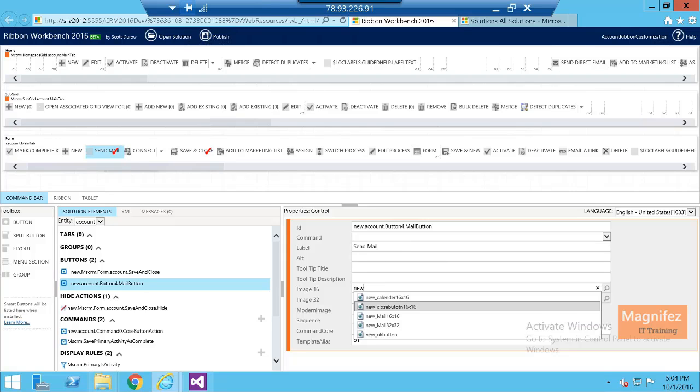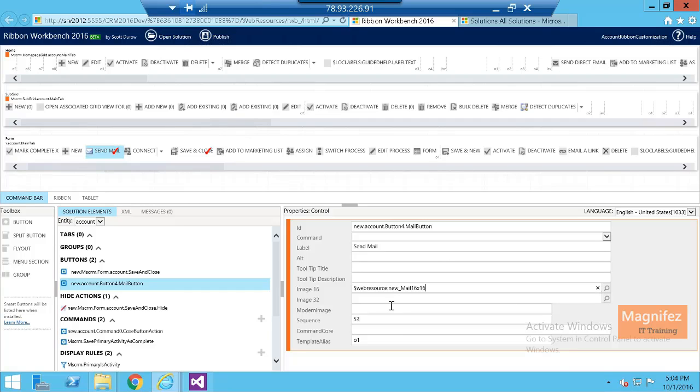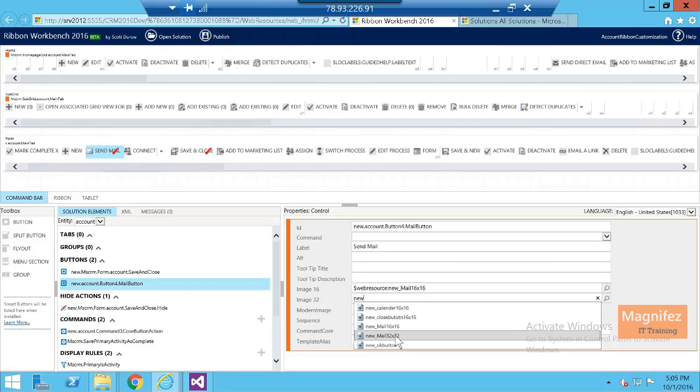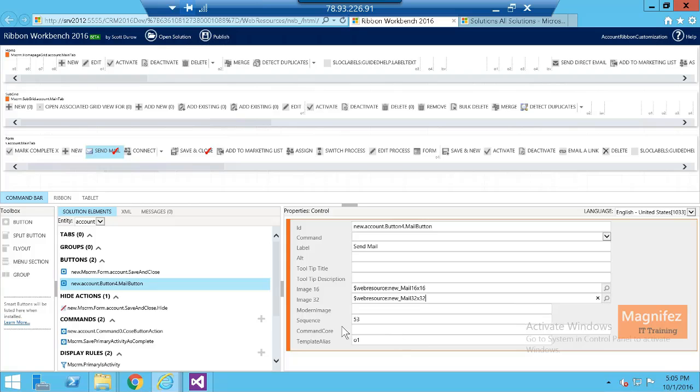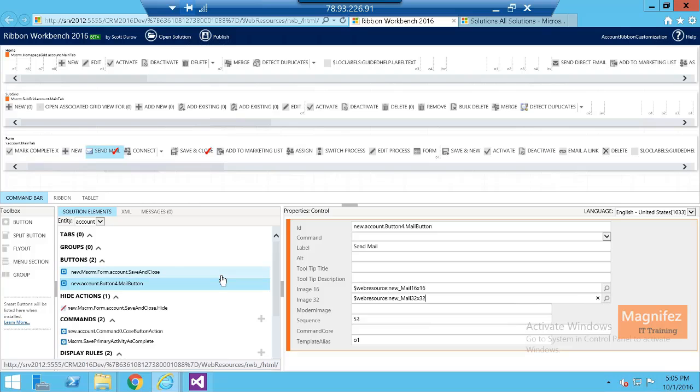16 by 16, and there is another one 32 by 32 that I have mentioned. Then yeah, that's it. So you can see the new button with the image added.